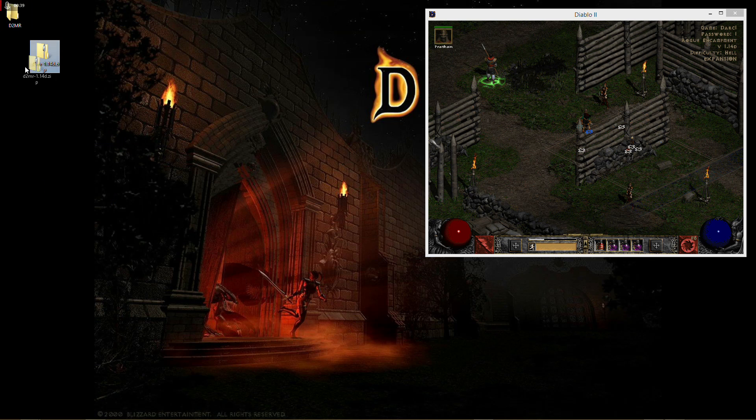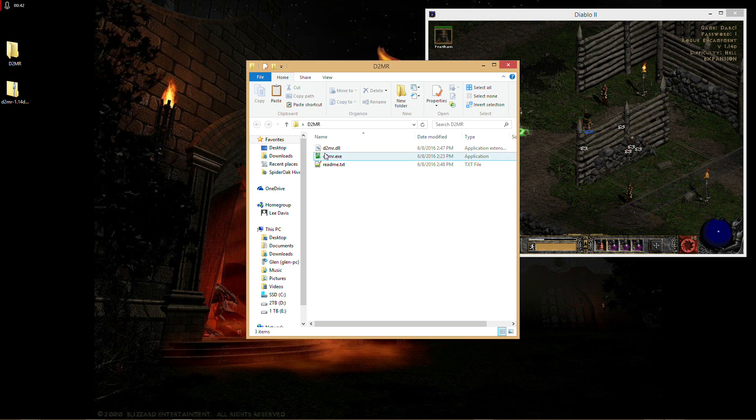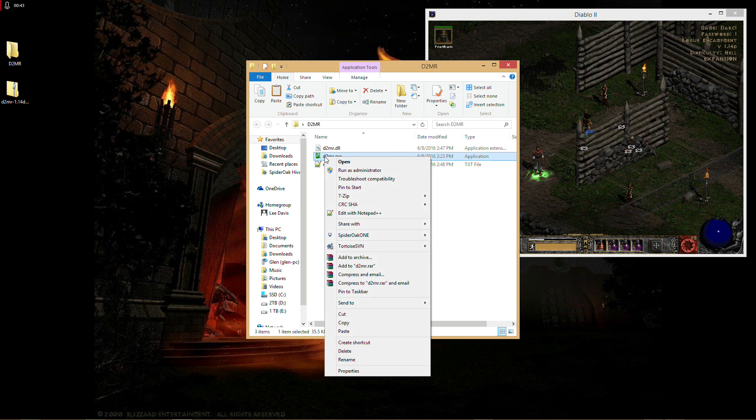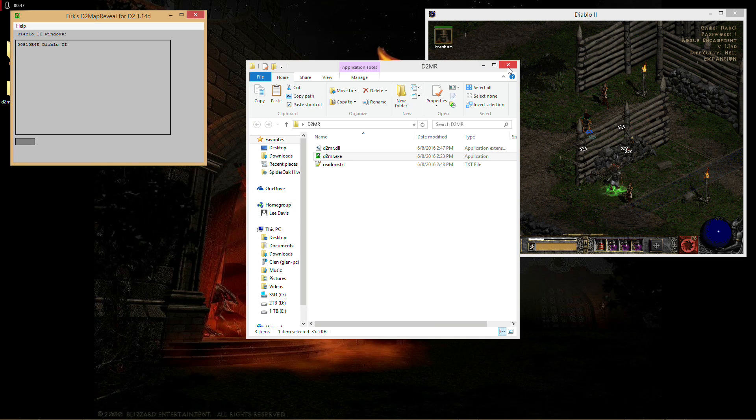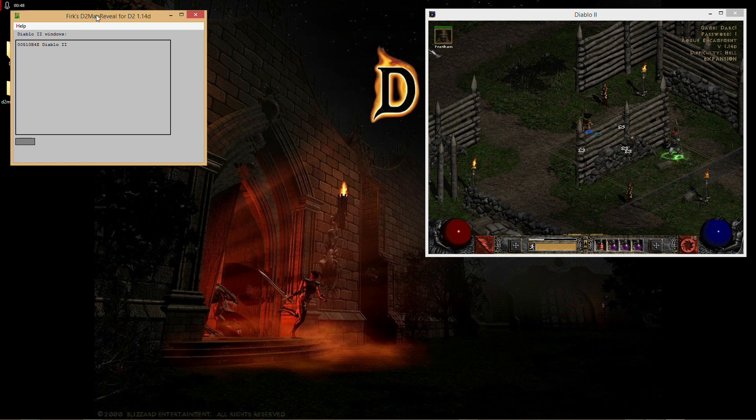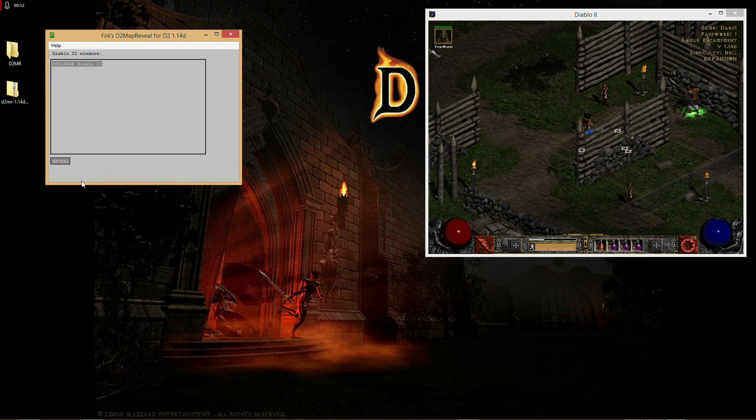And then once you have it extracted, you're going to open it up. You're going to right click on D2MR. You're going to say run as administrator. Yes, you must run this as administrator or you will not find a Diablo 2 window to use this. Just hit reveal.